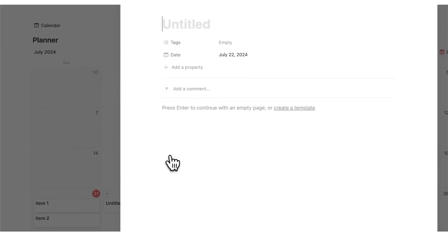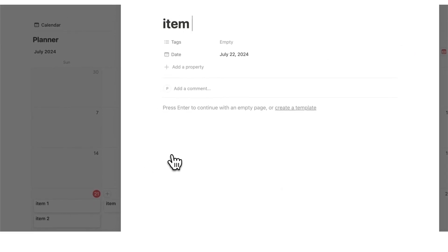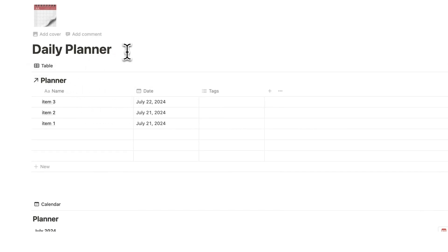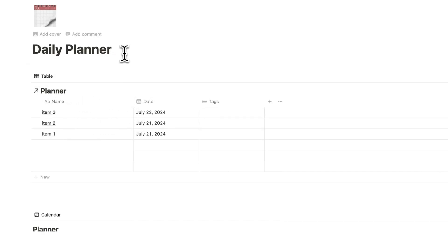And if I add anything in here, item three, you can see that it will show up here as well, item three. Now, what we want to do for this planner at the top here is to just see the stuff for today.